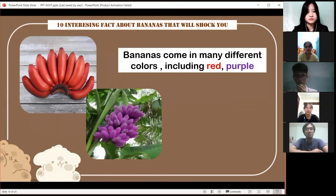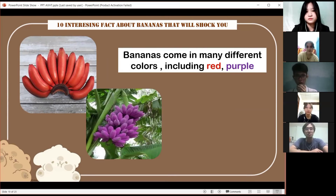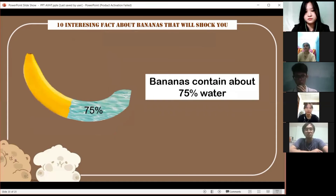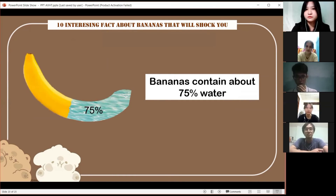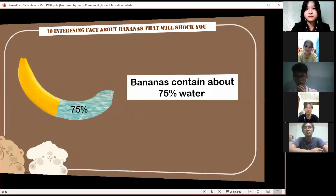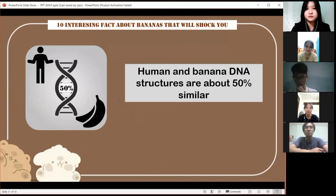Fifth, bananas come in many different colors. Although it is most commonly yellow, bananas can also be red, purple, green, and pink. Sixth, bananas contain about 75% water, so if you want to stay healthy, eat bananas. Also, human and banana DNA are about 50% similar.